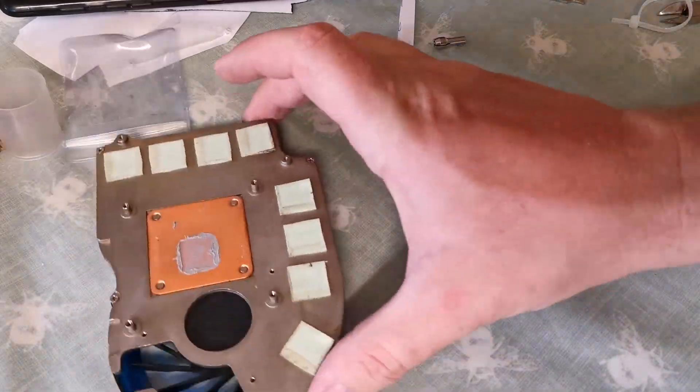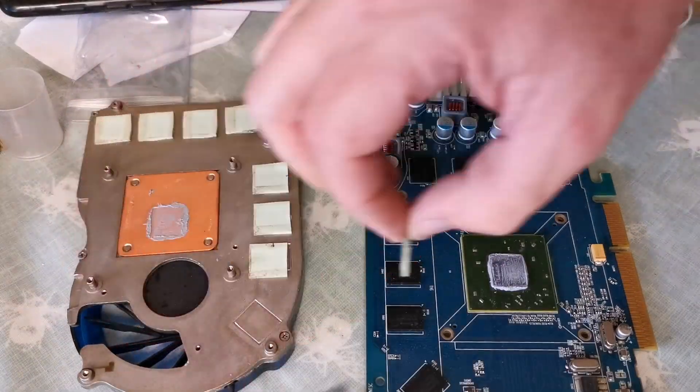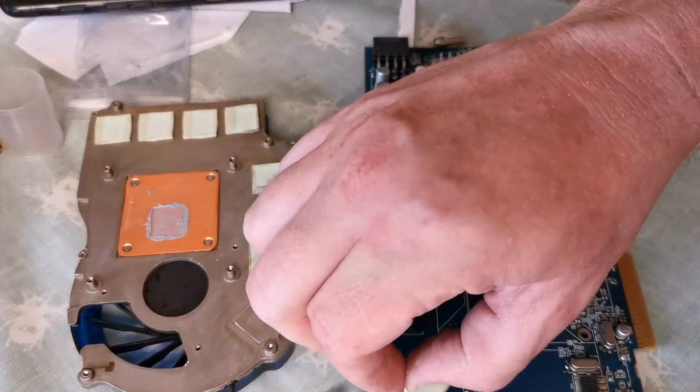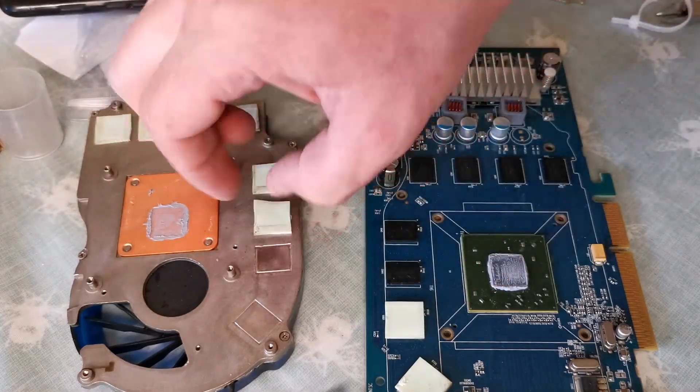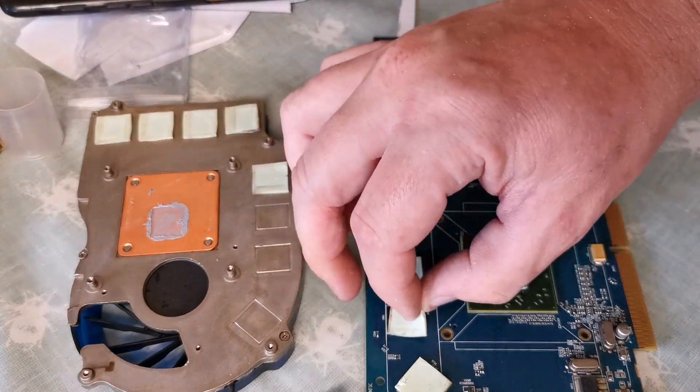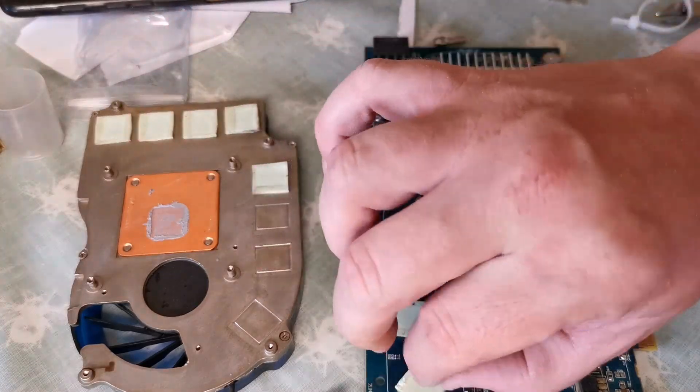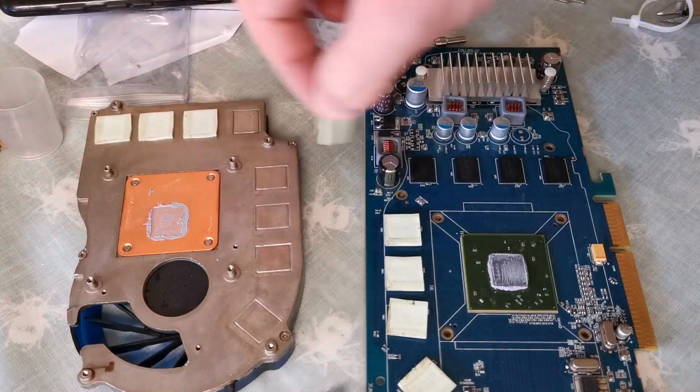Now to take the thermal pads from the original cooler and pop them onto the memory chips of the graphics card. Yes, I know, I should probably have bought new thermal pads, but I'm pretty sure these will be just fine.